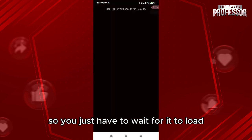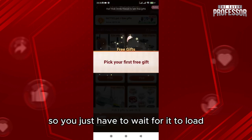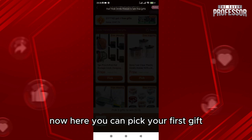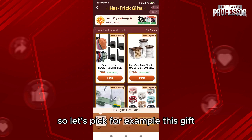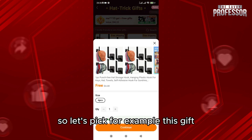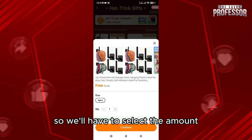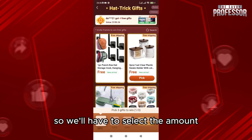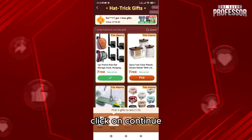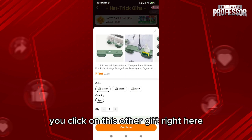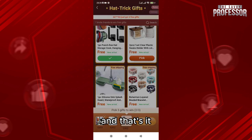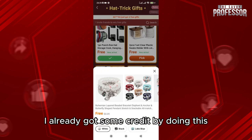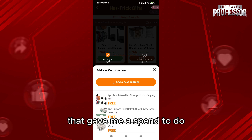Once it loads, you can pick your first gift. Select the gifts you want, then select the amount and click 'Continue.' Click on the next gift and click 'Continue' again. That's it — I already got some credits by doing this, and they gave me a spin as well.